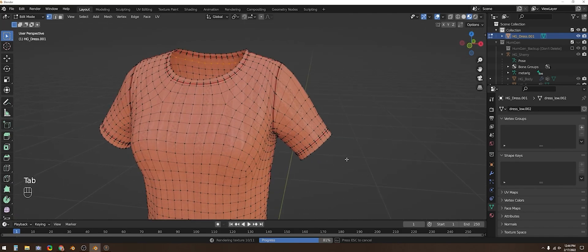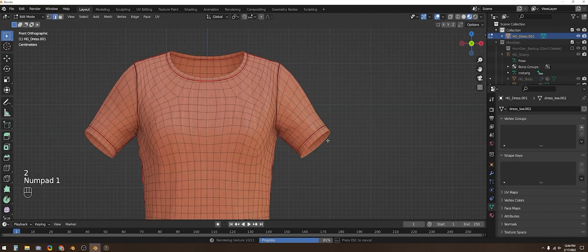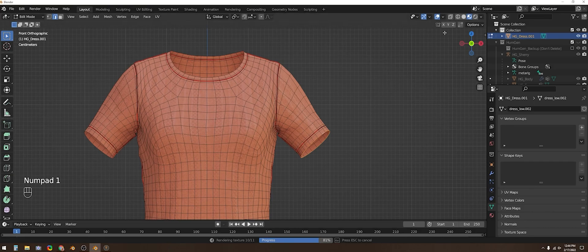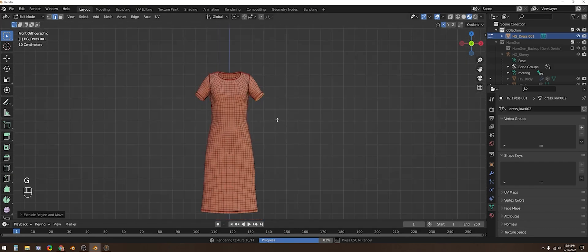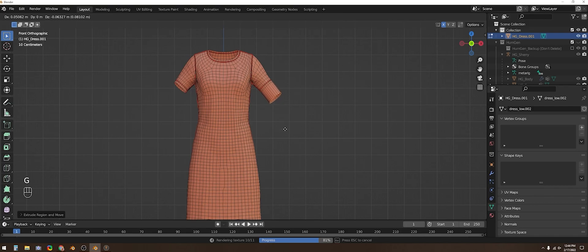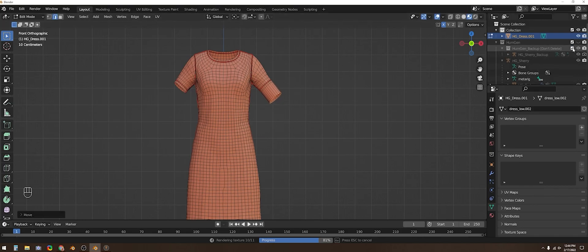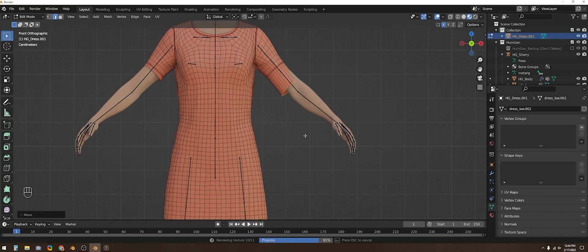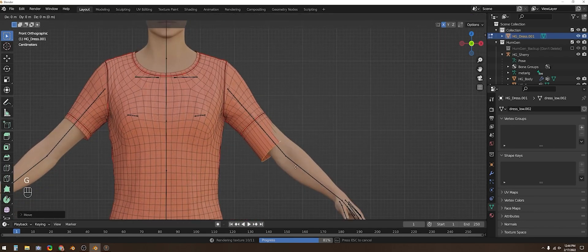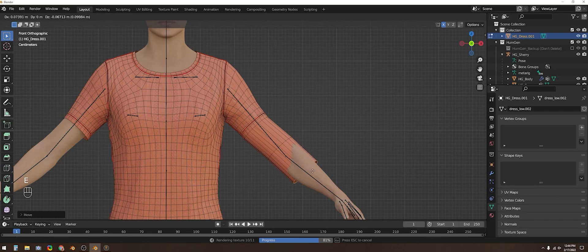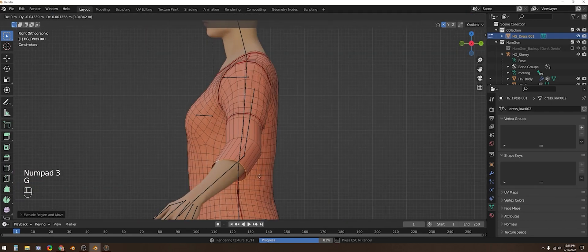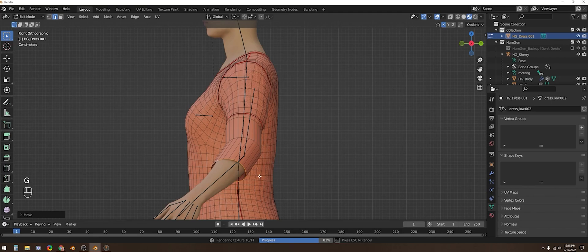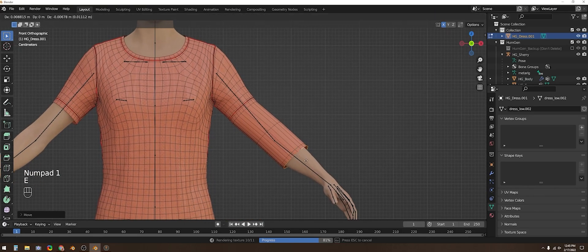Real quick I'm just going to enter edit mode with the Tab key and show how you can select groups of vertices like this edge loop with Alt or Option and then click and perform basic modeling like extrude by tapping E and then moving things around with the G key. Changing views from front to side and top like I'm doing here with your number pad hotkeys makes it easier to make adjustments in all three dimensions.